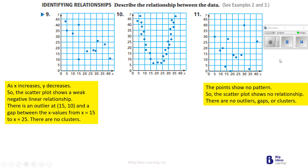When there's no association, there's nothing you can really predict. Over here we could say eventually it's going to decrease; over there, after x = 25 it goes up; but here there's no prediction you can make at all. Let's go to number 13.